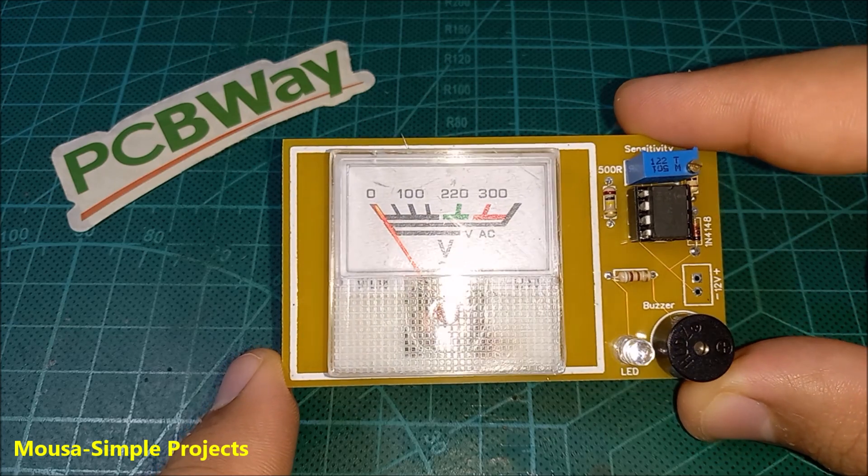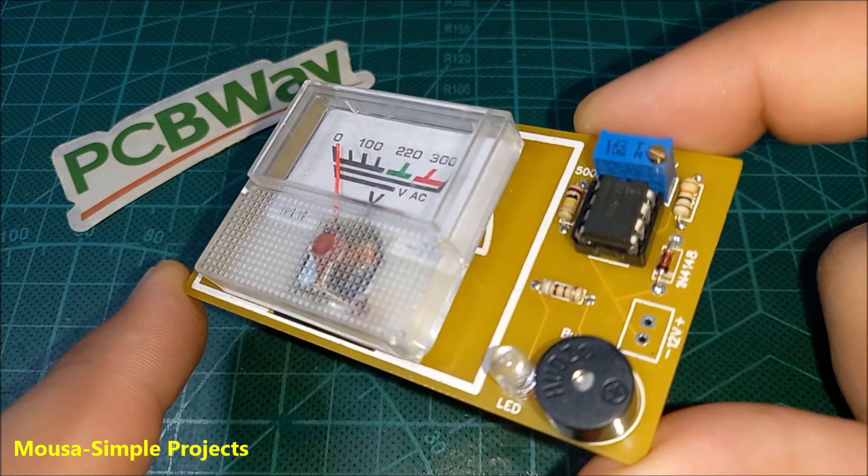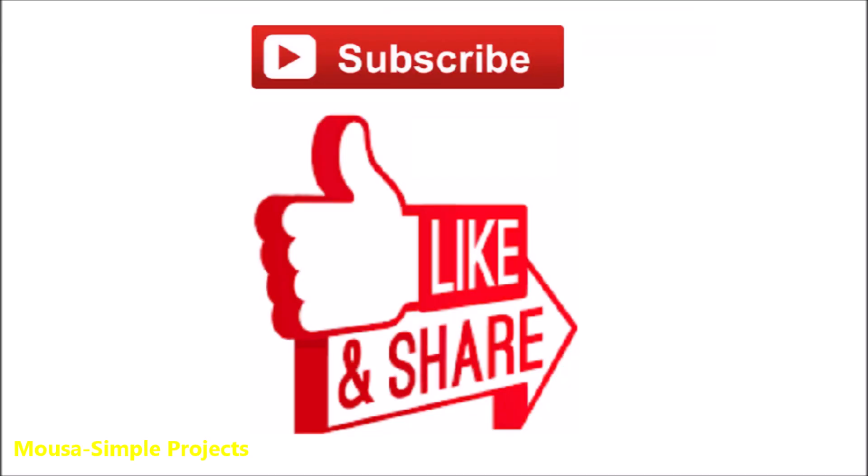And also, my circuit could be an educational project. Please like this video and subscribe to my channel. Thanks for watching.